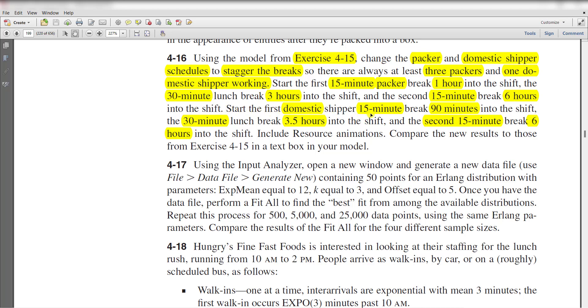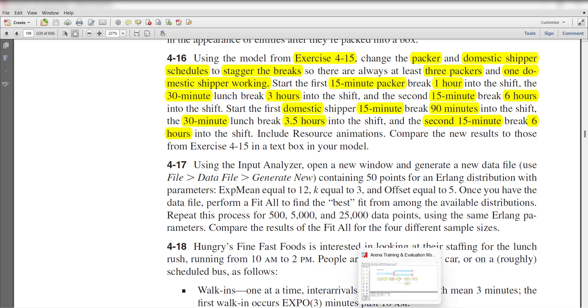Start the first domestic shipper 15-minute break at 90 minutes into the shift, the 30-minute lunch break at 3.5 hours into the shift, and the second 15-minute break at 6 hours into the shift. Include resource animations and compare the new results to exercise 4-15 results. Now move to the Arena home screen.